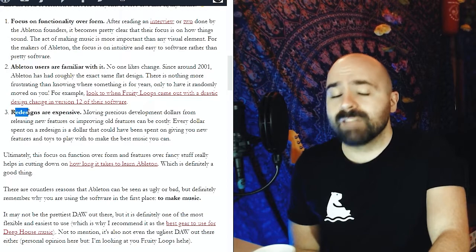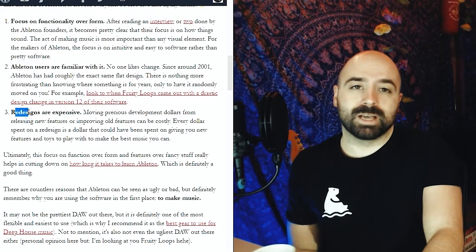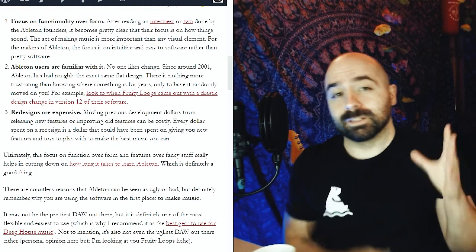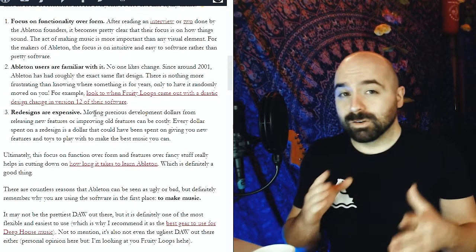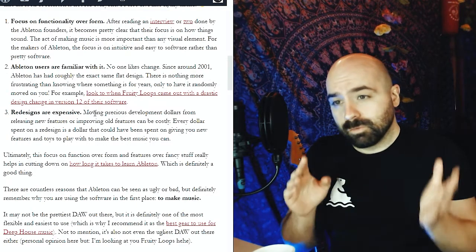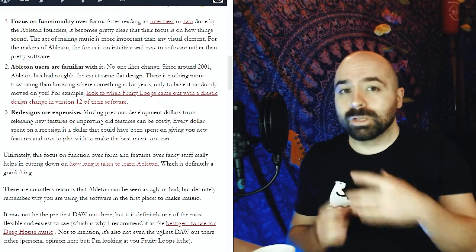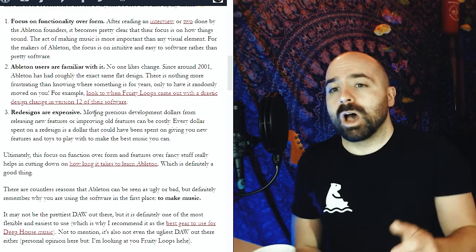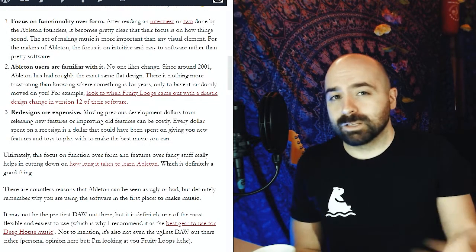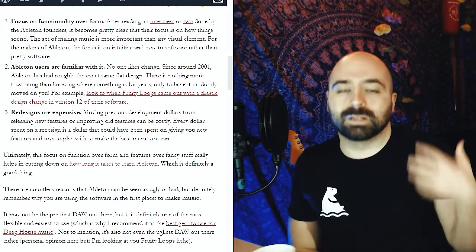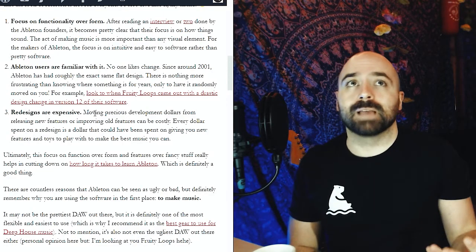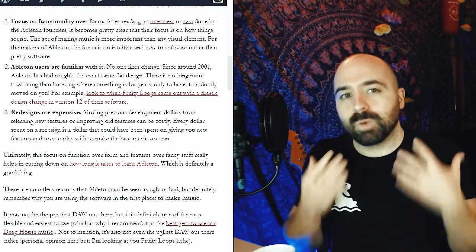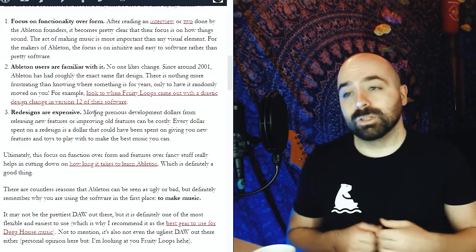And finally, the third reason is that redesigns are expensive. Moving precious development efforts and time and dollars from releasing new features and rolling out new devices over to just a redesign that's just aesthetic costs money and it doesn't mean that the team can put out higher quality features for you to use.